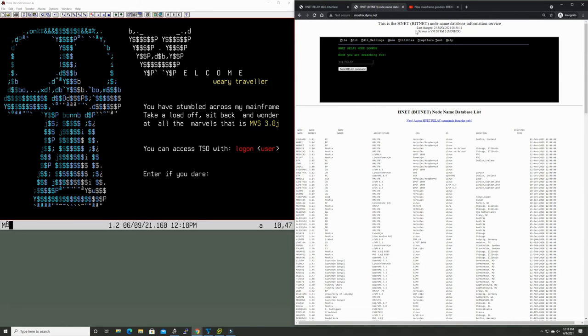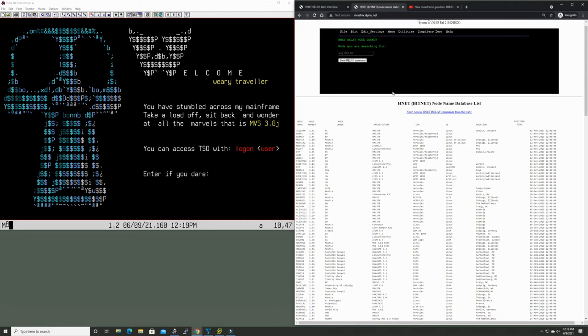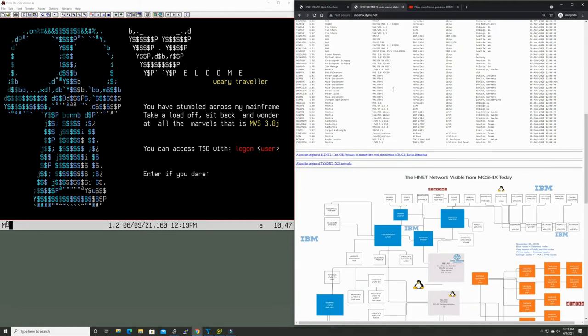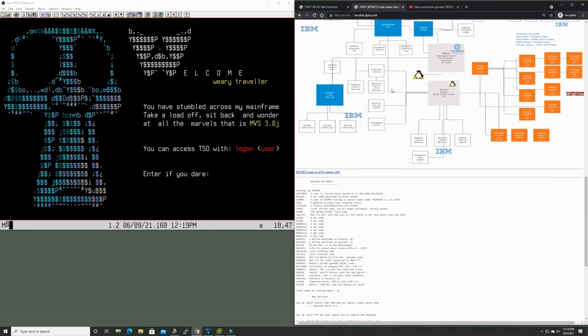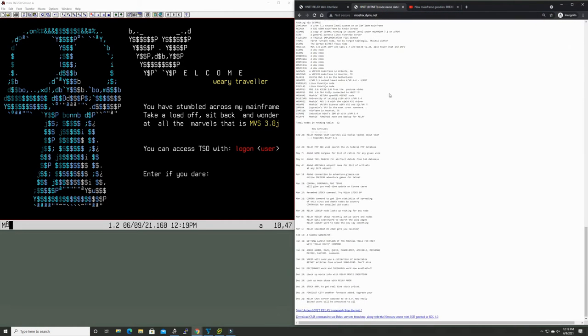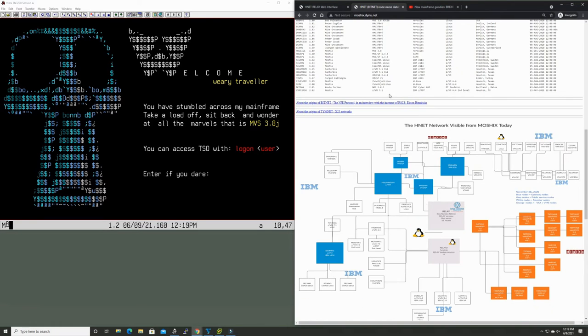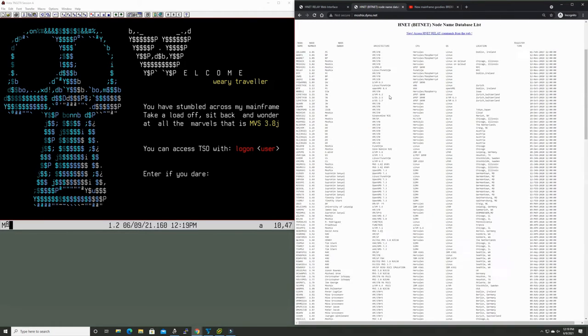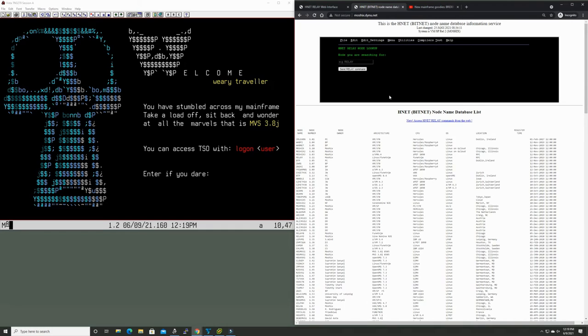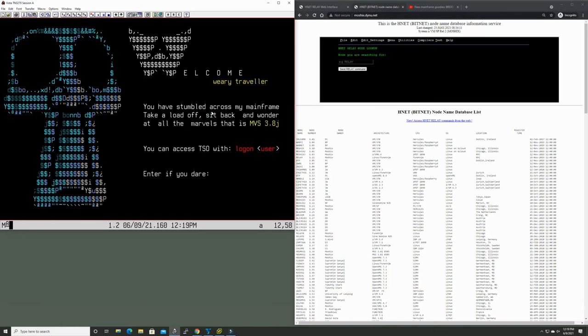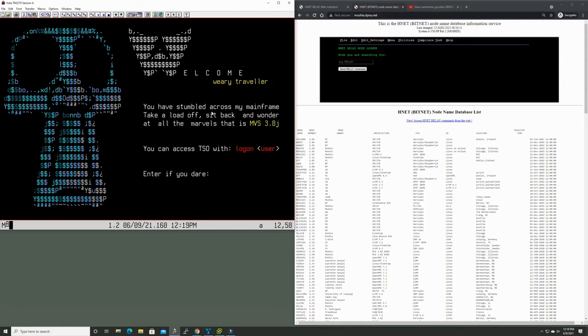There's this website that I'm keeping and maintaining called moshix.dyno.net. If you go there you have a list of all the nodes, some of the services that are available on our bitnet or network job entry implementation. And of course since Bob Polmutter released his amazing network job entry protocol for MVS 3.8, we have a very full and very well implemented network job entry subsystem for MVS 3.8 as well.